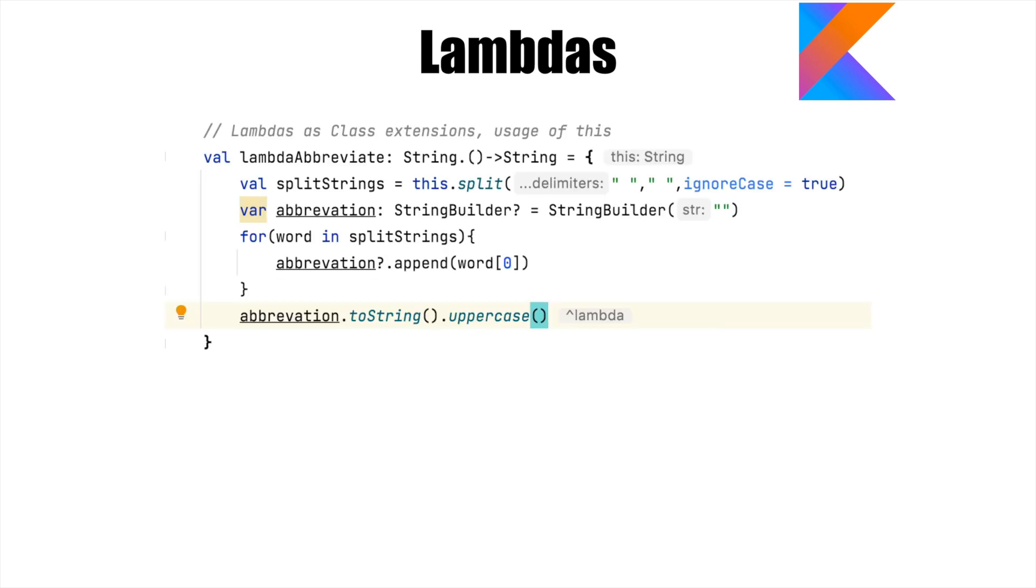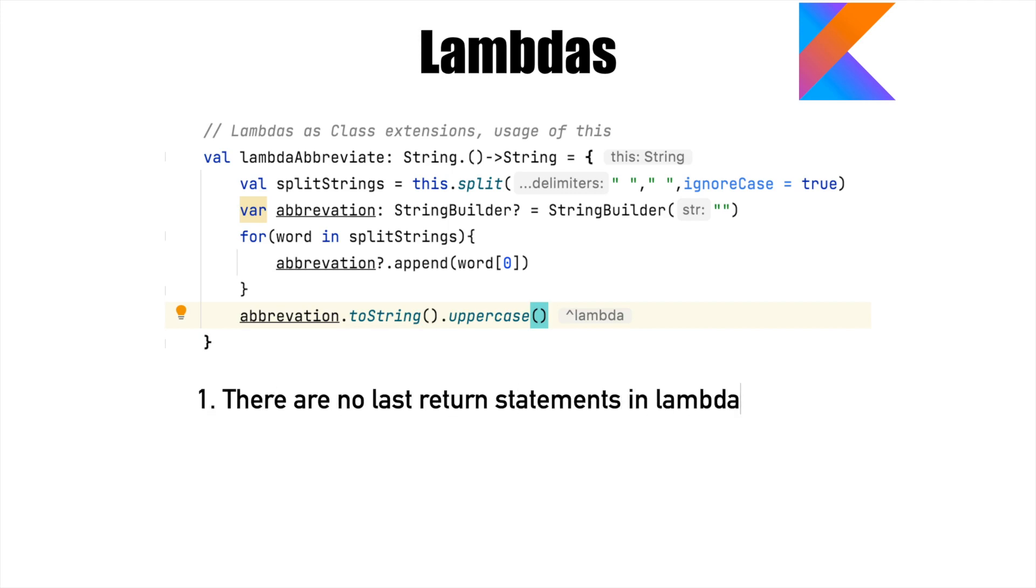In the previous video, while passing, I just mentioned that the last statement of the lambda cannot be a return statement like you see in a function.